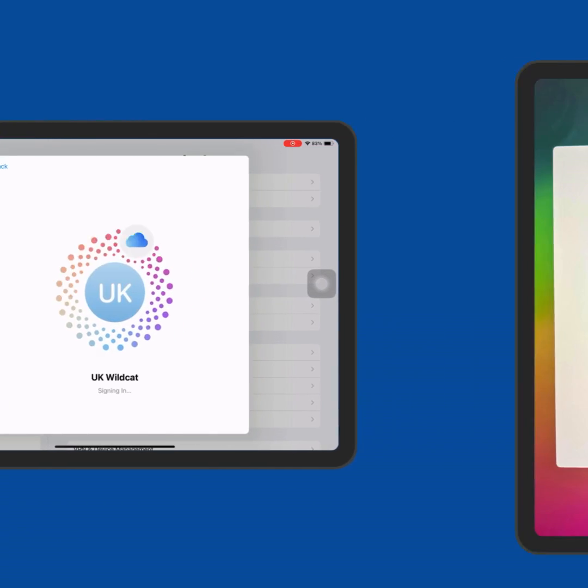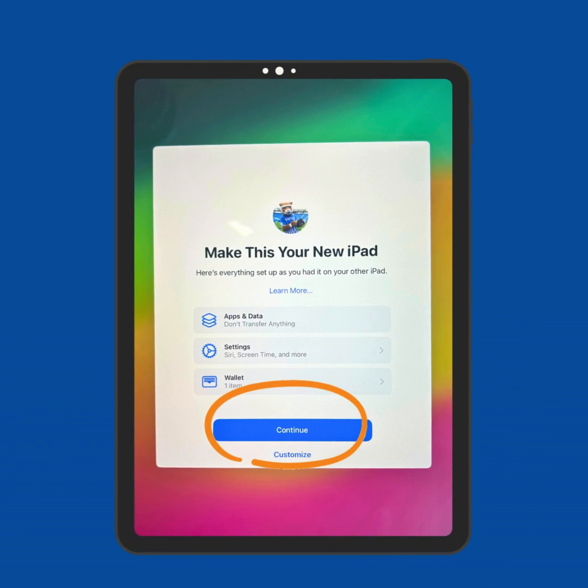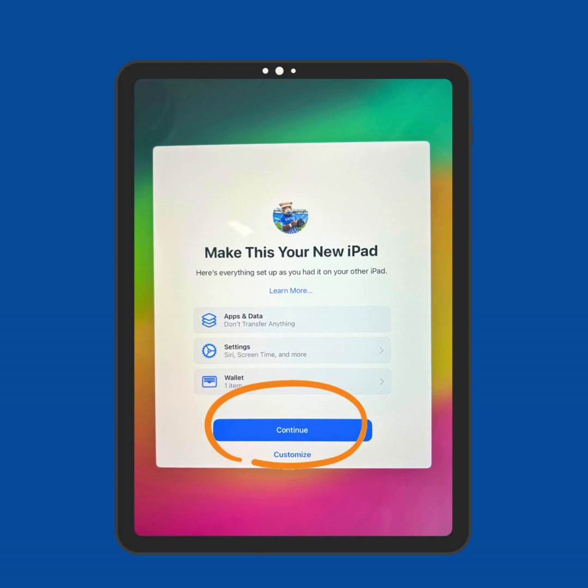Once verified, you'll see the option to Make this your new iPad. Tap Continue. With these steps, your information remains securely backed up to iCloud, accessible anytime via iCloud.com. Additionally, your iPad is now free from University of Kentucky Management.